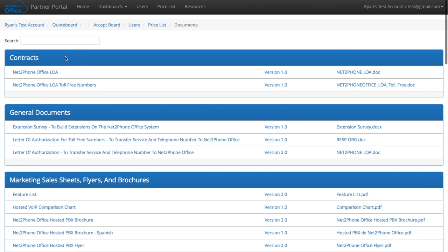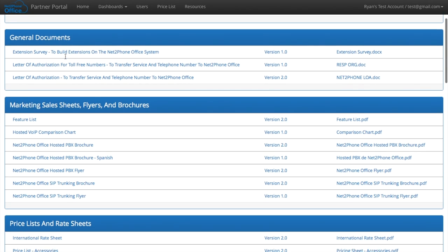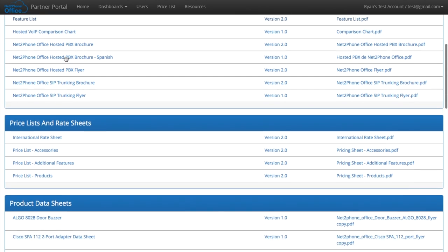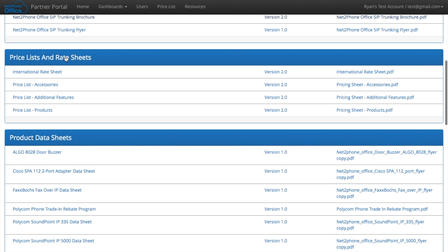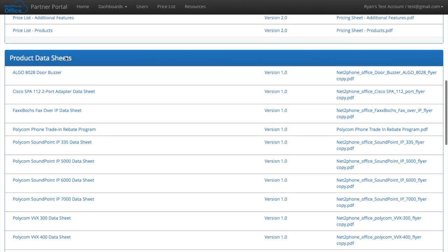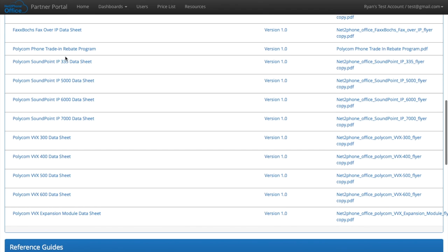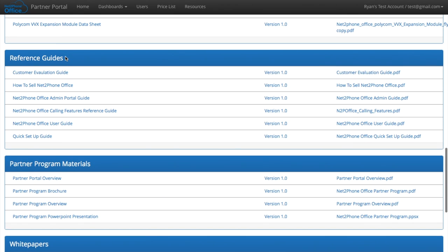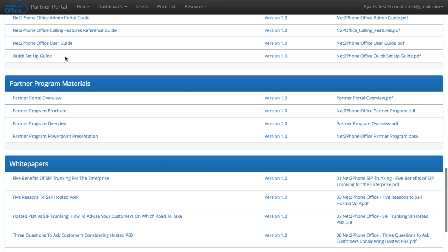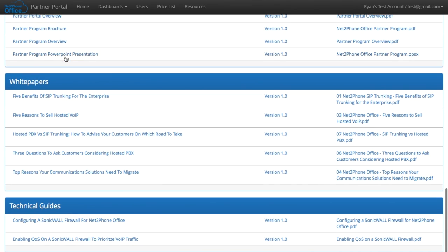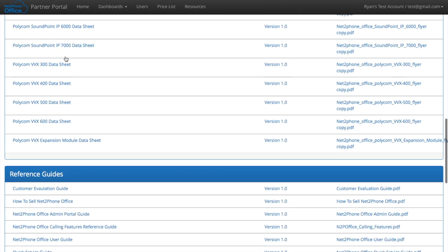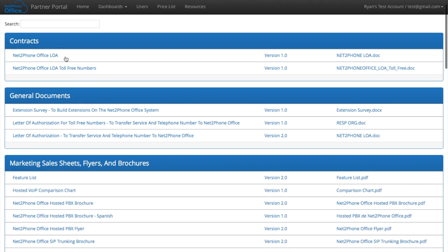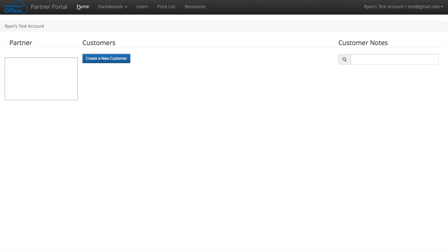Finally, we have a whole page of resources with contracts, general documents, marketing sales sheets, flyers, price lists and rate sheets, product data sheets, reference guides, partner program materials, white papers, and technical guides. Really everything you need to learn more about Nettophone office.